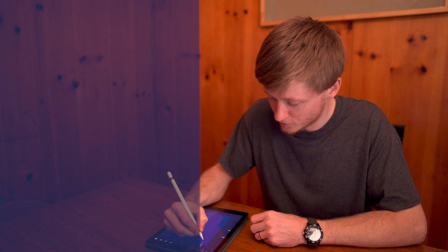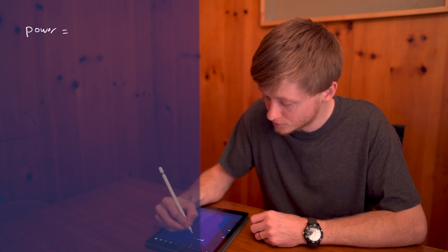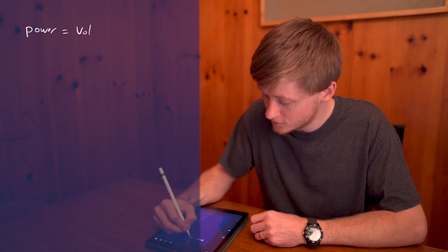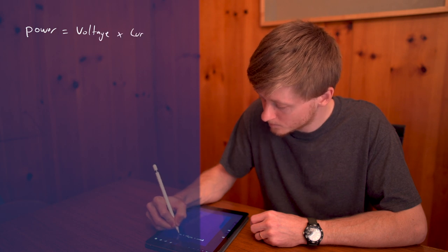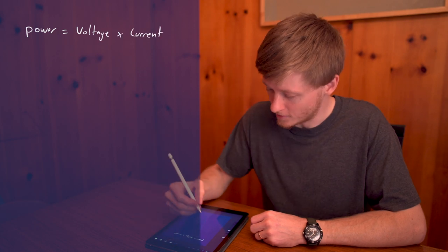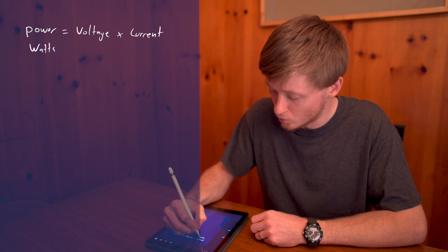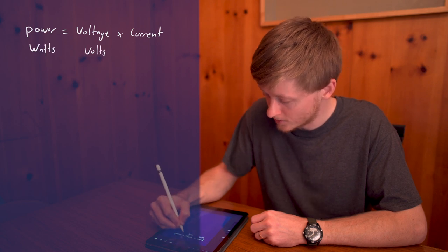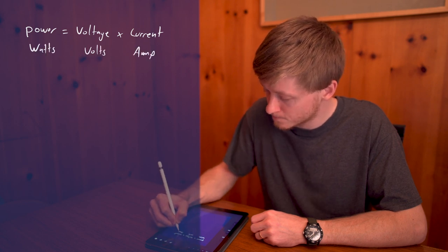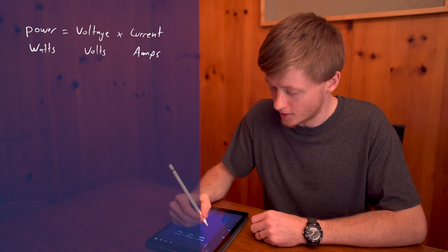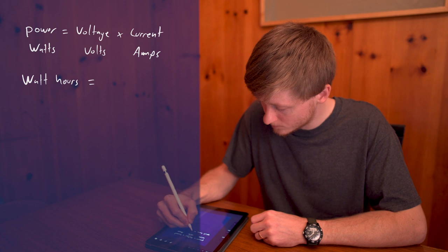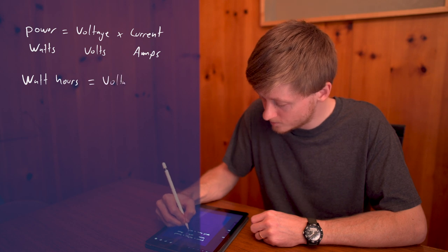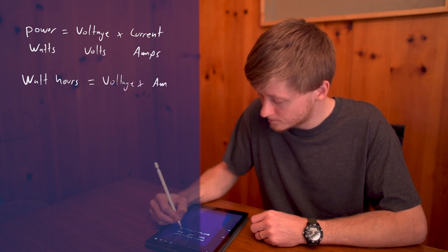Amp hours expresses the capacity in terms of the current but it doesn't have anything to do with the voltage. You might also see the capacity given in terms of watt hours and the formula is still pretty simple here. So watts are a measurement of power and power is simply the voltage times current. And let me put in the units here, so that would be watts, volts, amps. Watt hours then simply follows as voltage times amp hours.